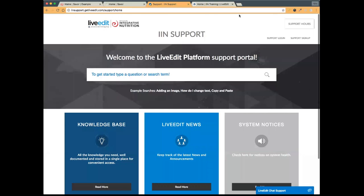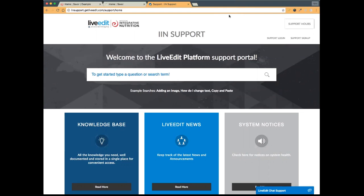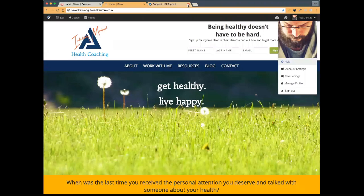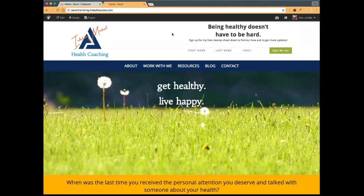I see in the chat window that Susan had a comment that the volume keeps cutting out. Laurel and Michelle both say it's just fine on their end, so Susan, it might just be a connection issue on your end. Remember, the session is being recorded so if you do run into issues you can always join later. You can also try signing out and signing back in — that sometimes takes care of it.